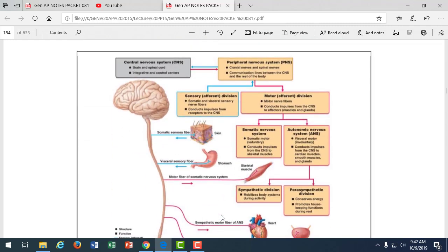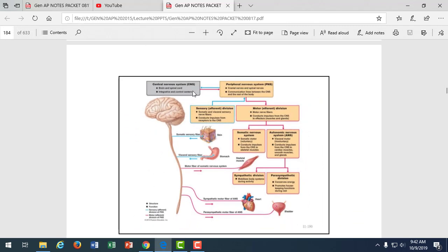This textbook diagram summarizes everything nicely. We have the central nervous system — brain and spinal cord — and the peripheral nervous system communicating back and forth. Blue is incoming sensory information; red is outgoing motor information. The sensory division is incoming; the motor division is outgoing.